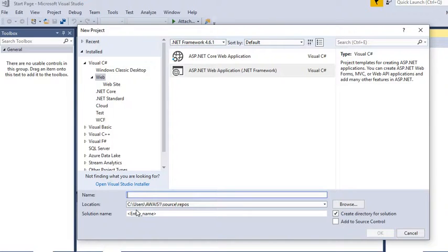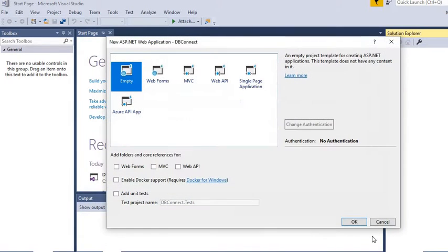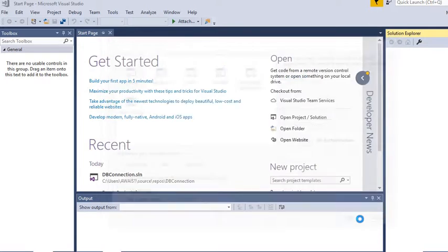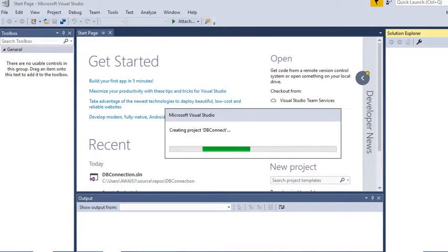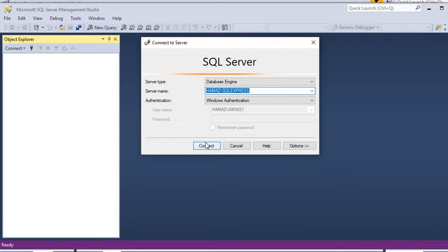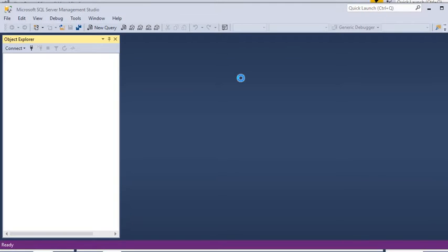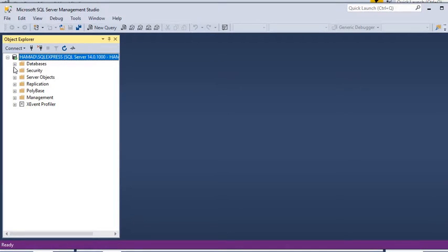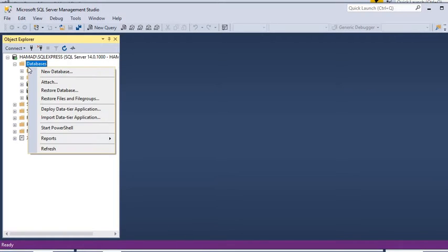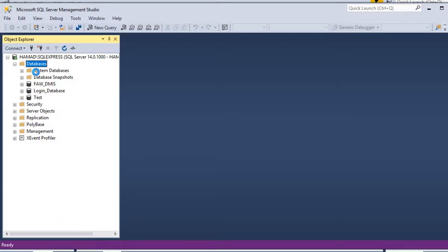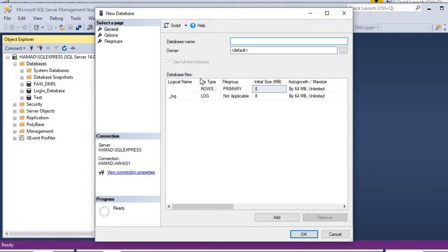We are going to name it 'DB Connect'. We will create an ASP.NET web application that will be empty — we are not going to add any references for MVC, Web API, or Web Forms. It will be just an empty project in which we are going to create one web form. We will connect our SQL Server and create a new database, naming it 'DB Connect'.